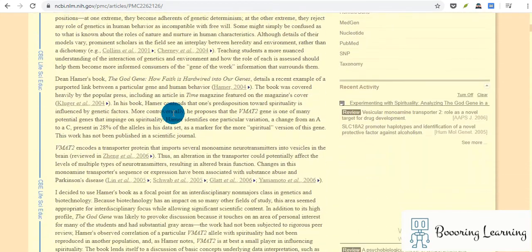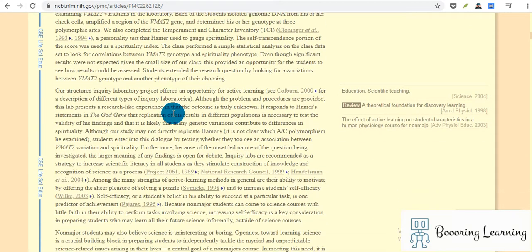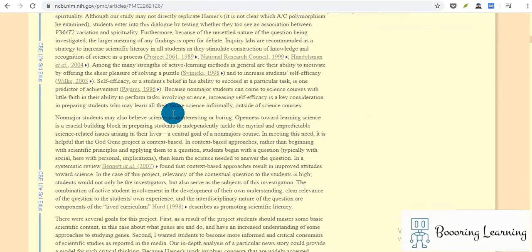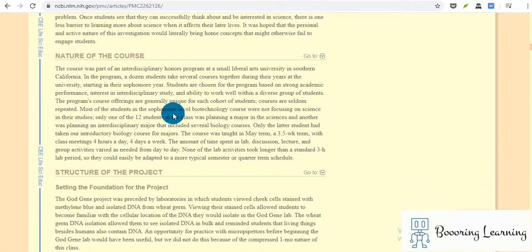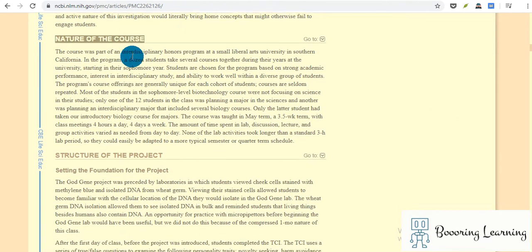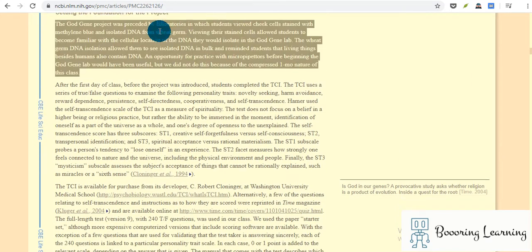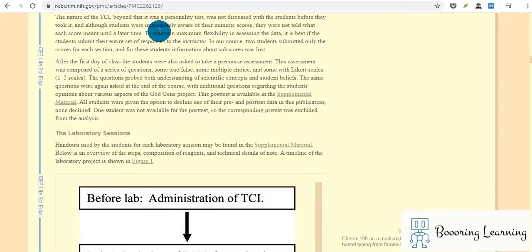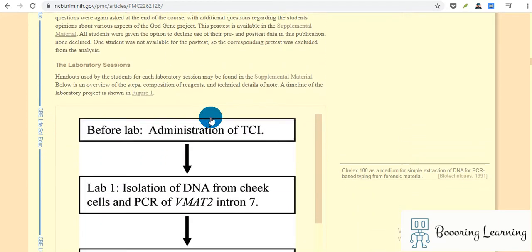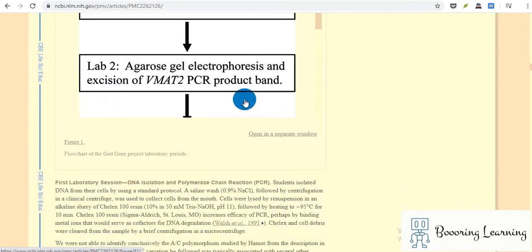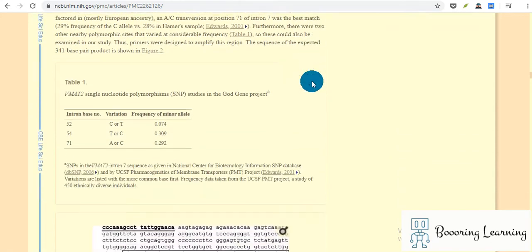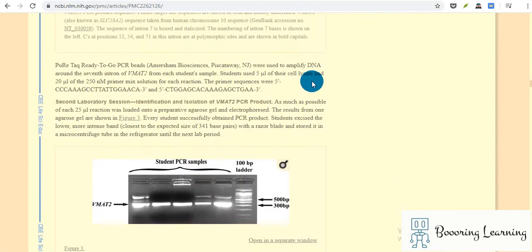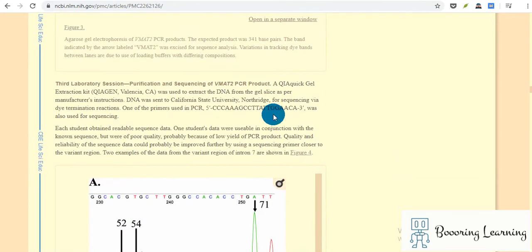In the introduction, they summarize the gene and its relation with personality, and they mention the course setting the foundation for the project before lab, including isolation of DNA and PCR tests.